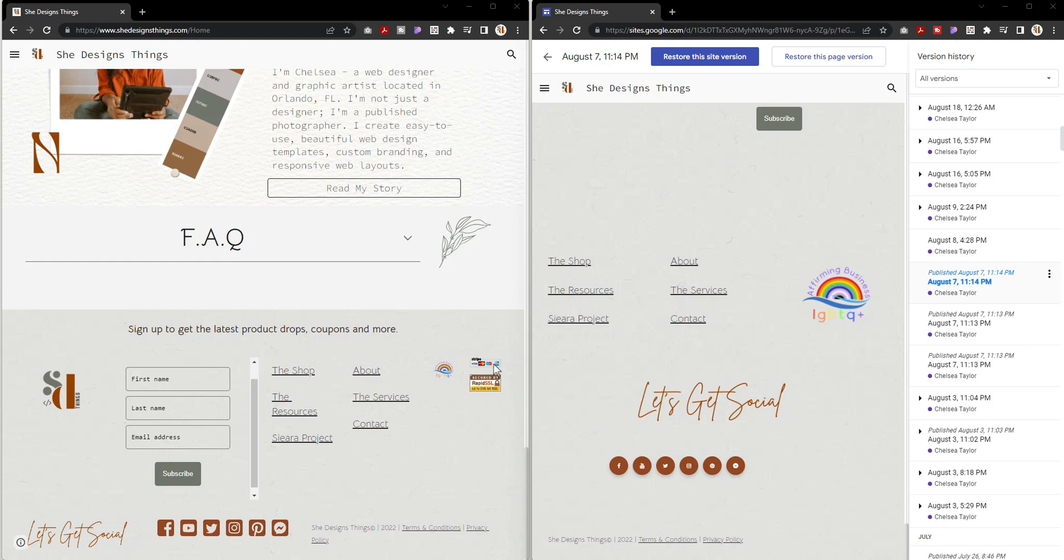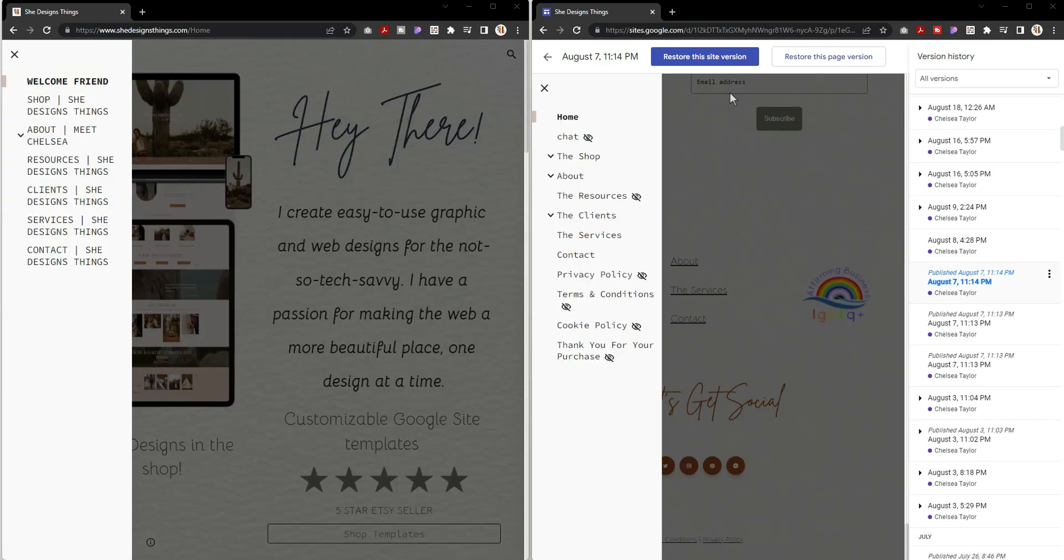The newest thing I have is adding the Stripe logo. I switched from using my PayPal buttons because it's just a little bit more work for me to using the Stripe buttons instead.